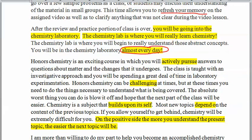Honors chemistry is exciting — I wouldn't be teaching it if it was not. Most students do love it. Although it is a challenging course, they enjoy it. You do have to actively pursue it — you can't just sit there. It can be challenging at times.